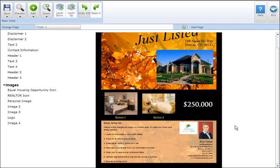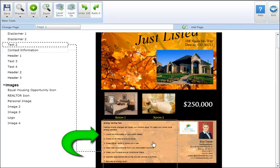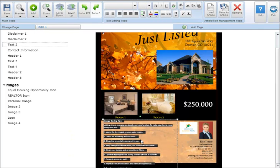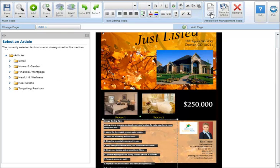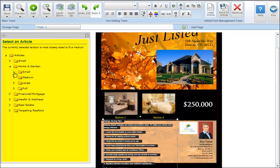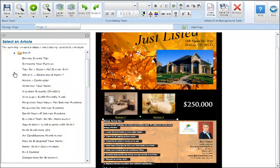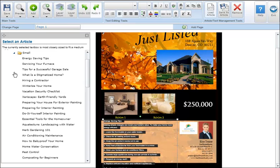To load a pre-written article in the desired text box, simply click on the text box and select the load article button in the article text management tool section. You'll be able to select from small, medium, large, and full page articles. Click on the article of choice and it will automatically populate the text box.